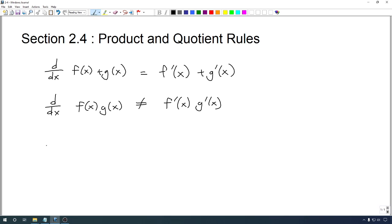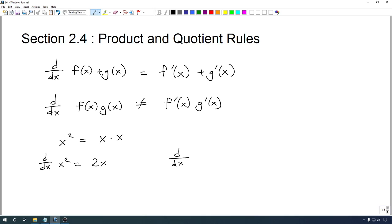Let's look at x squared. We'll use it here as well. Remember, x squared just means x times x, so any rule for products is going to have to work for this. The derivative of x squared is going to have to somehow be related to the derivatives of x and x. The problem is that the derivative of x squared is 2x, whereas the derivative of x is 1. And 2x is not 1 times 1.